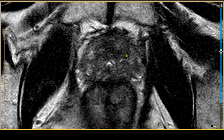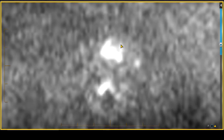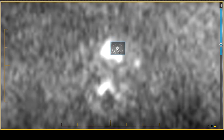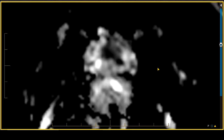This measures over a centimeter and a half in size. On the corresponding high B-value diffusion-weighted sequence — the B-value 1400 image — there is an area of very high signal intensity that extends into the anterior fibromuscular stroma. On the apparent diffusion coefficient, or ADC, images, this corresponds with an area of significant restricted diffusion, well below a mean of 1000, with ADC values as low as 600.